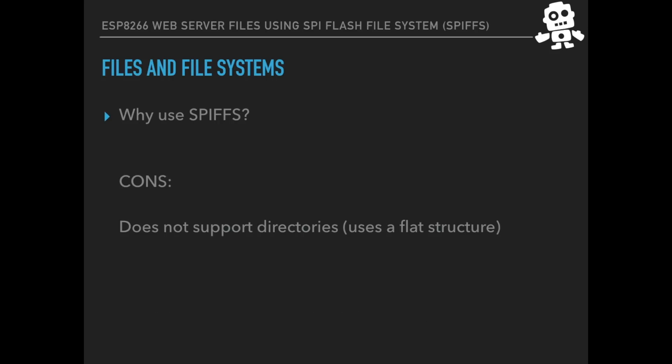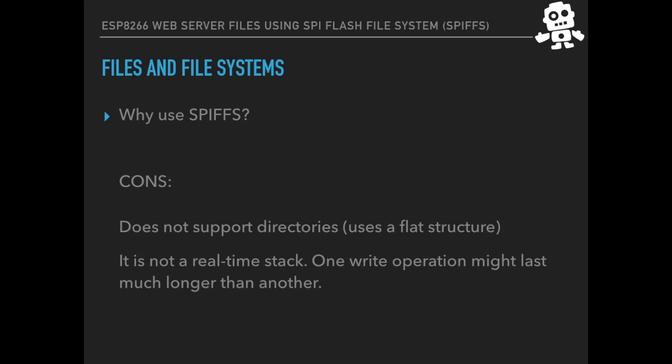The cons is that it doesn't include support for directories. It uses what's called a flat structure. We don't need to worry about that, but you can read more about it in the links provided in the description. It is not a real-time stack. Again, this is probably more details than you want to know right now. And well, it only works for very small devices in comparison to say a flash drive and mass storage devices.